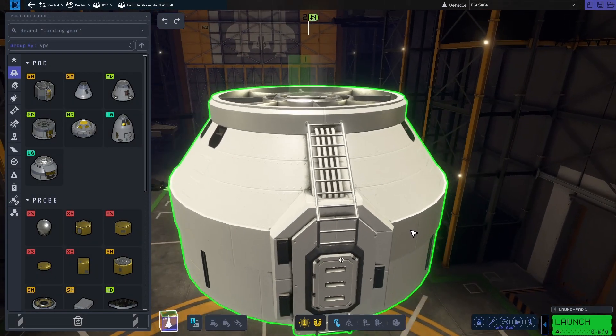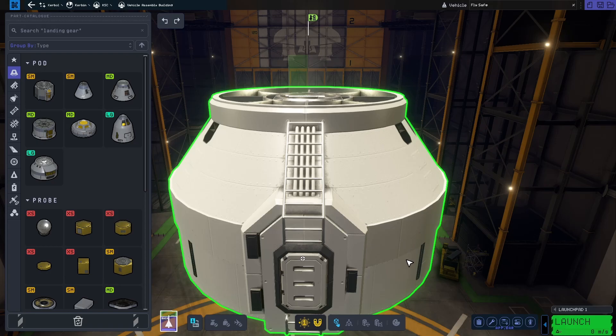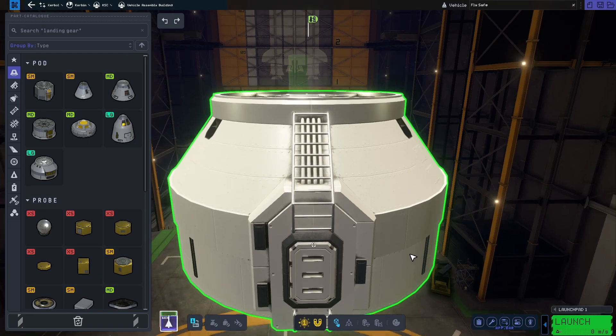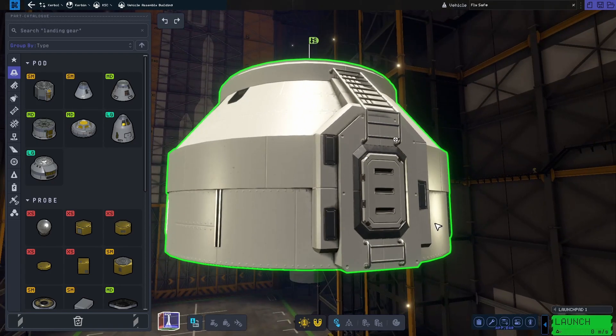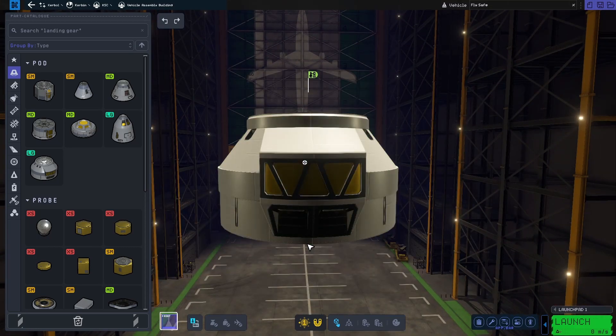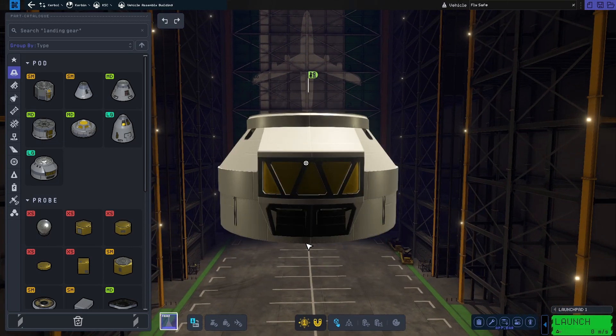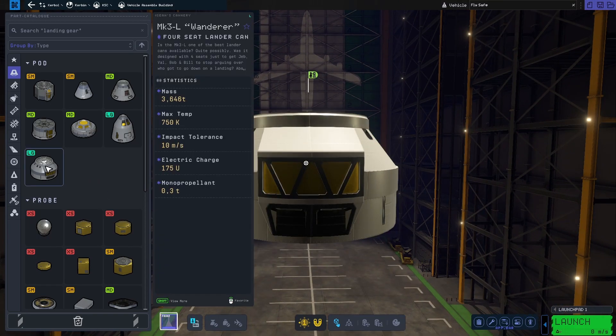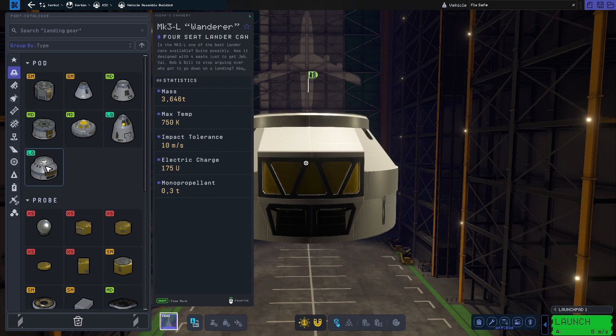Up next, we have the Wanderer. This lander has four seats and is also in the large category. It also carries monopropellant but has no RCS thrusters.